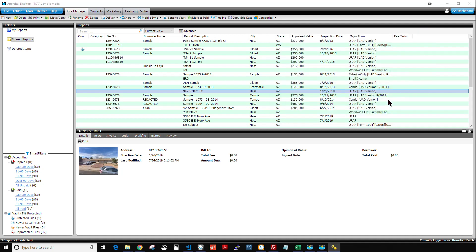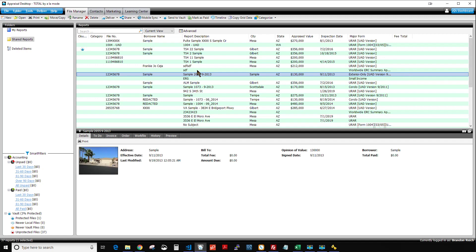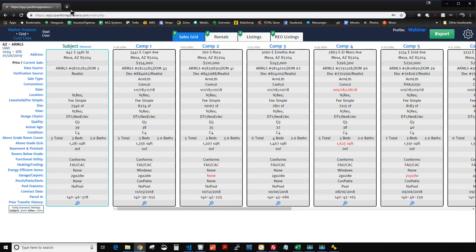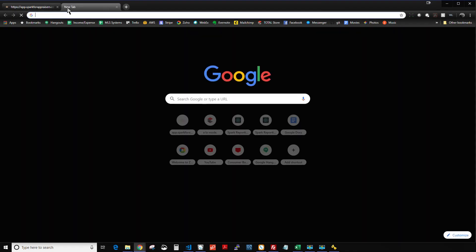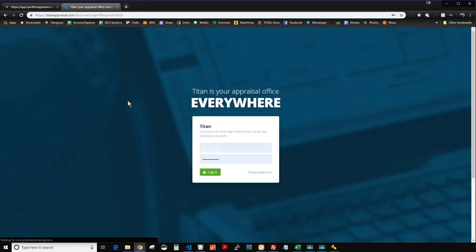And it looks like it's done. Our file has been sent to the vault, or Titan Drive. Now we can actually go and open up Titan Appraisal. So I'm going to get back into Spark. I'm just going to open up a new tab in my browser, go to Titan Appraisal, and log in.